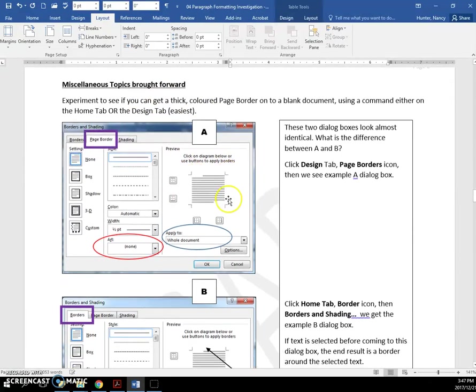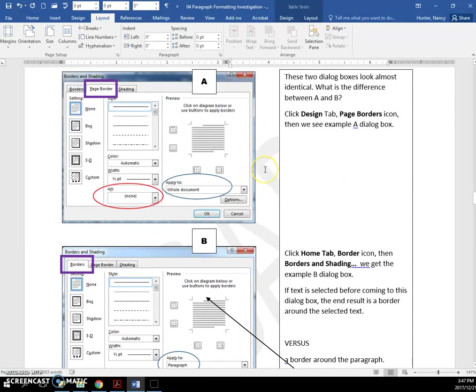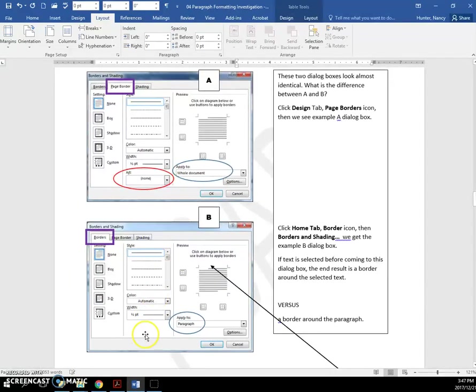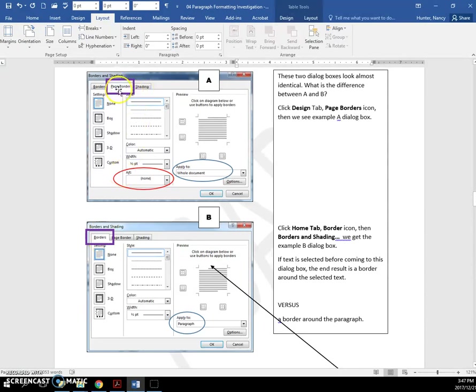Actually we did do this. So first we circled the things that were different on our page for A and B. And we could see A had an art border, and diagram B has no art border. And we can see that here we're on the borders tab, and in A we're on the page border tab.